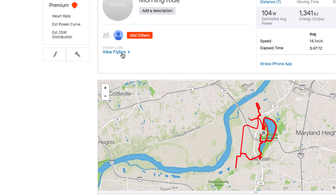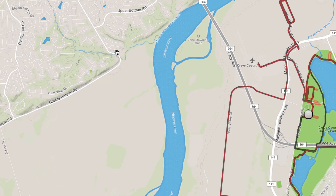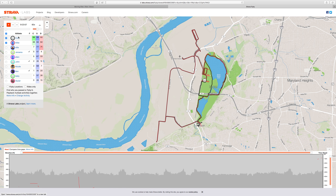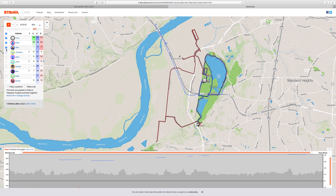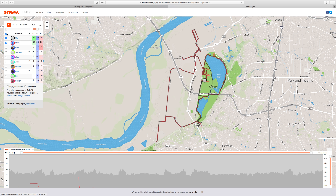The other thing I really like is when viewing a ride, you can go ahead and view Flybys. This is kind of fun. Towards the left you can see all these different names — these are everybody that's been close to where we've ridden. You can check all the names you want to see the flybys for. Here I'm just going to leave you and I checked, and I'm going to go ahead and press Play.